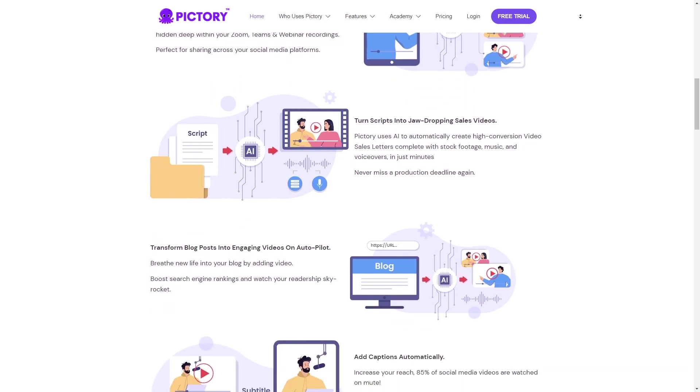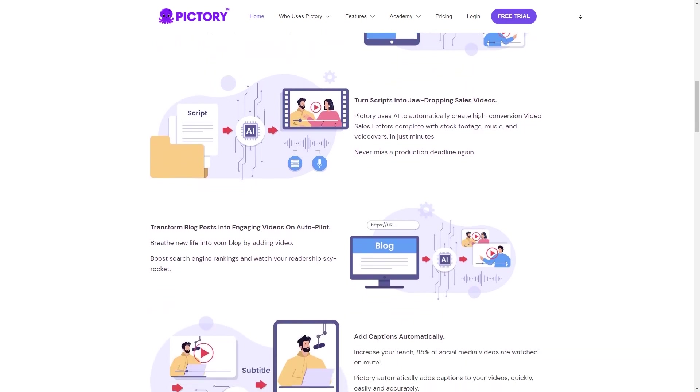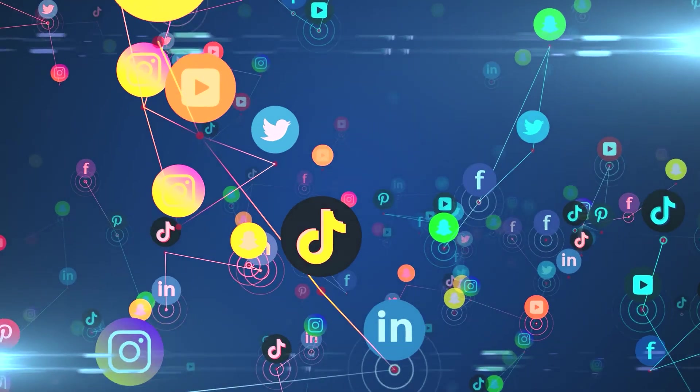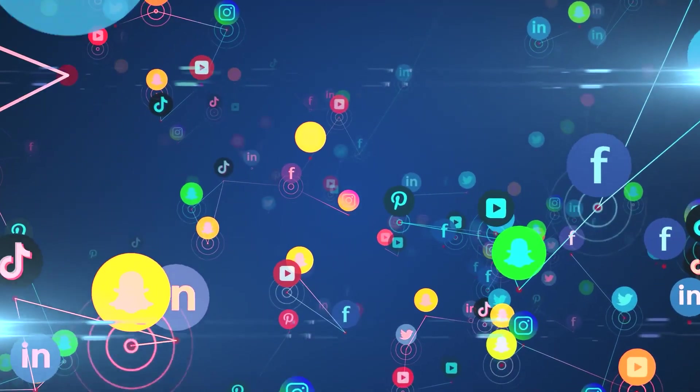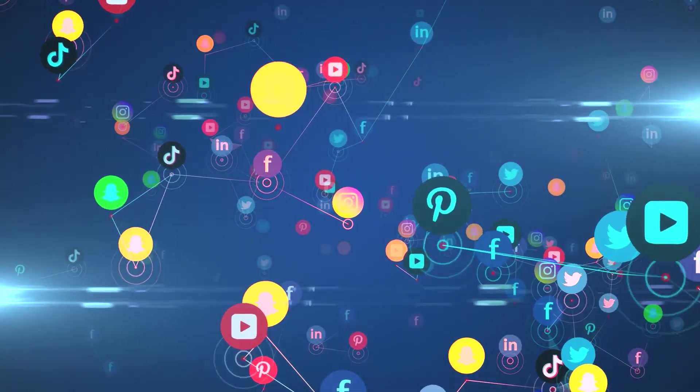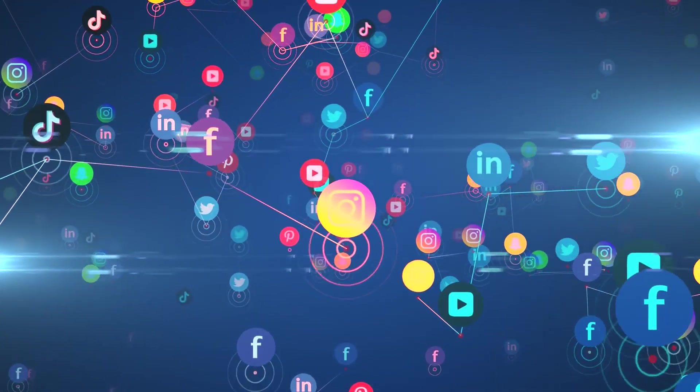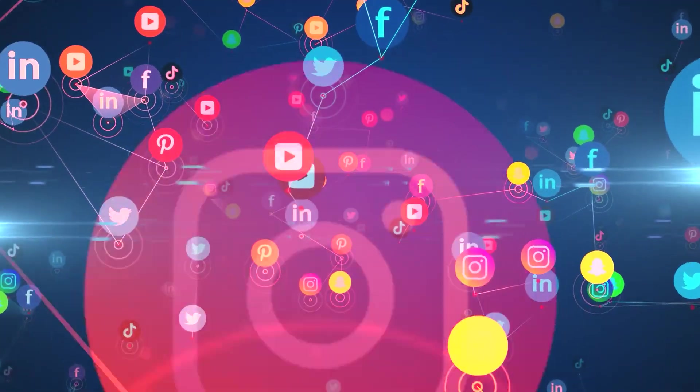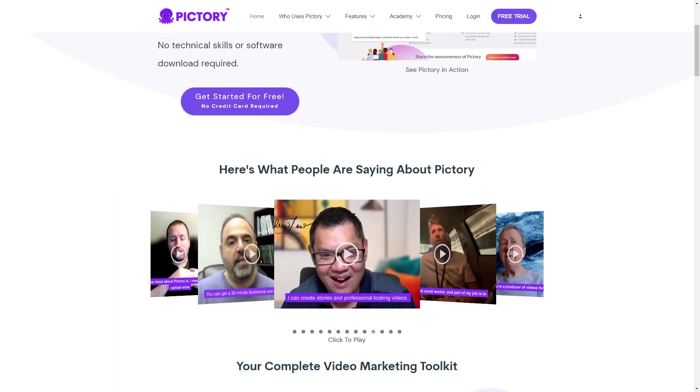The cool thing about Pictory AI is that it lets you leverage your existing content and repurpose it into a format that is more likely to be consumed and shared on social media. With the rise of platforms like TikTok and Instagram Reels, short-form video has become a popular and effective way to engage with audiences and grow your brand. By creating short videos with Pictory AI, you can tap into this trend and increase your reach and engagement. Plus, you can monetize these videos through ads, sponsorships, and other revenue streams.